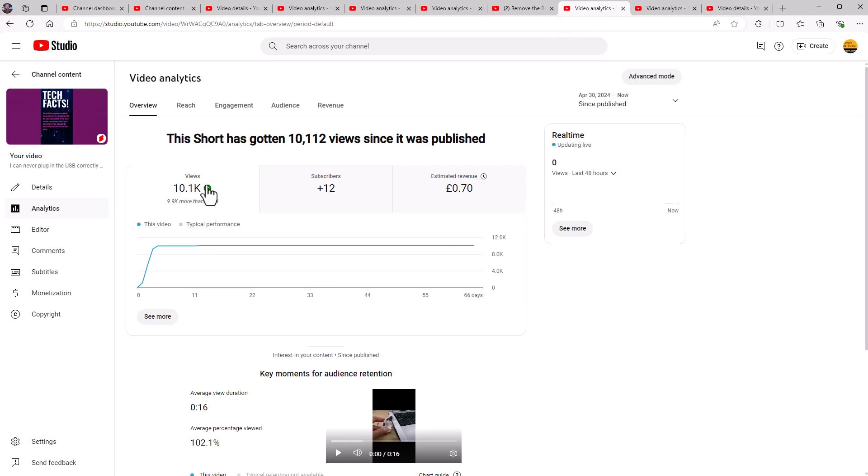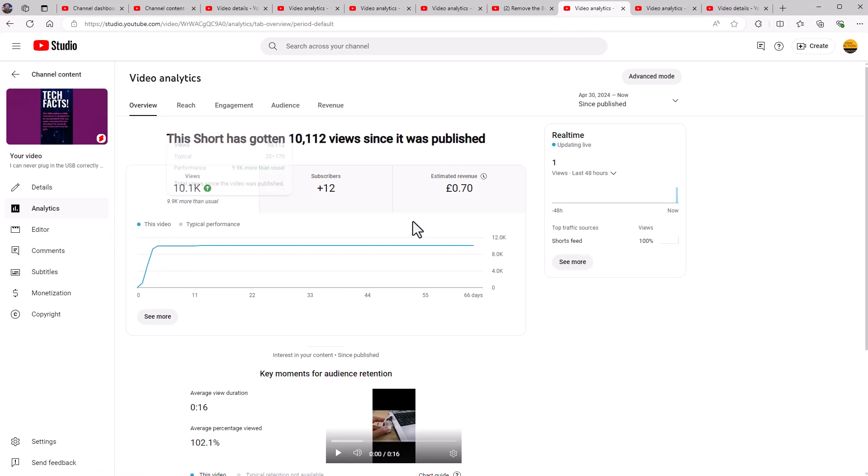Hopefully you found this video useful and you now know whether you want to be focusing on shorts or long form video or a combination of both, which is what I do. I'm not saying what I do is right. I think what Mr. Beast does is right because he gets millions and millions of views on every single one of his videos.